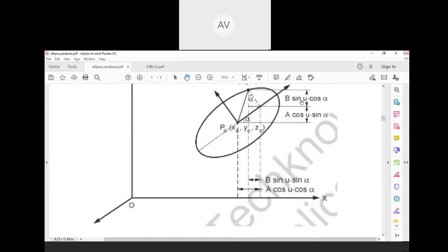For an inclined ellipse, two angles are made, which is why the values of x and y change compared to the standard (non-inclined) ellipse equation.